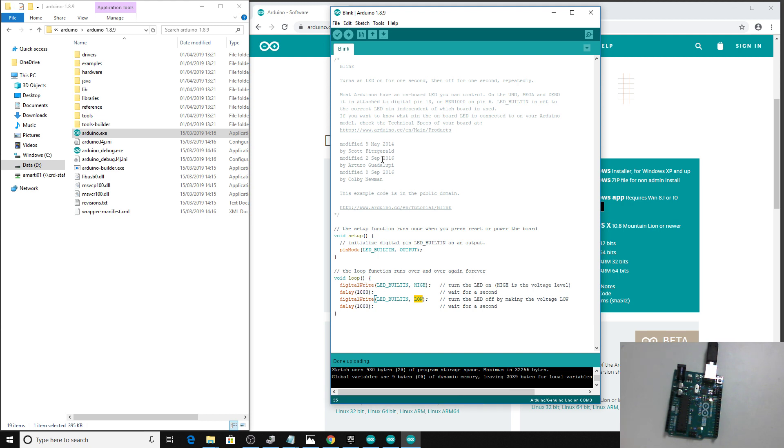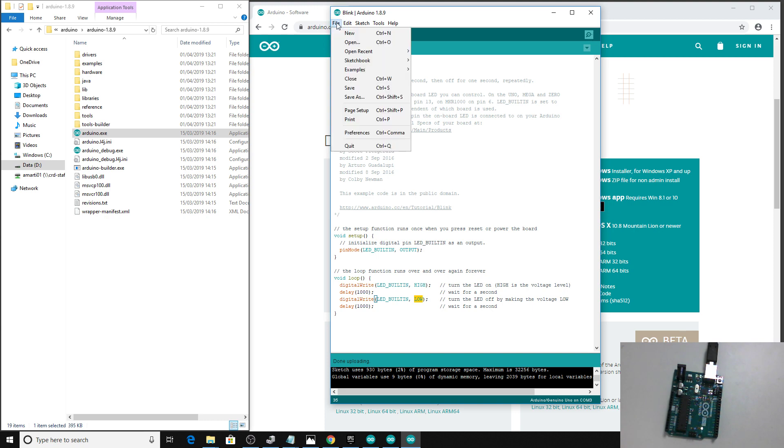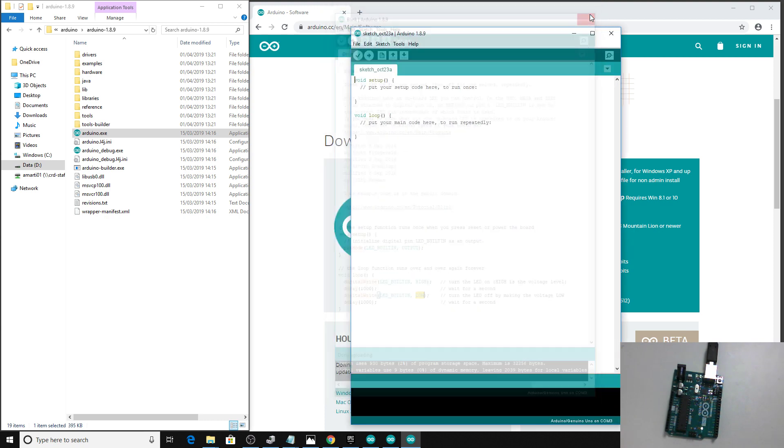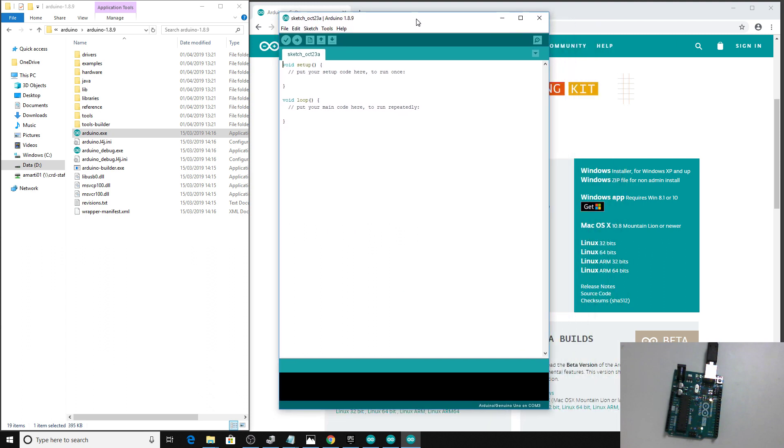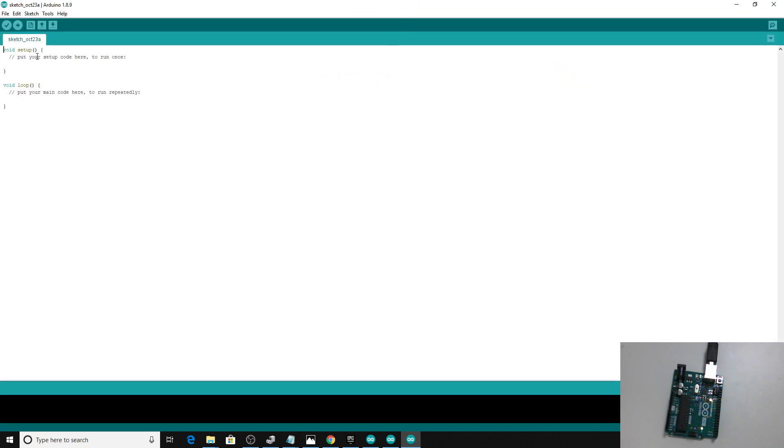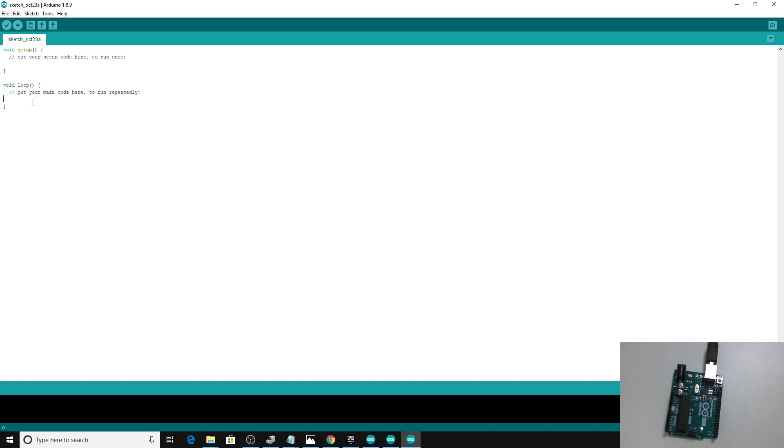We're going to start off by making a new sketch. The sketches themselves have got a section called setup, which is a bit like Unreal's begin play, and a section called loop, which is basically like the event tick. That's running all the time in the background.